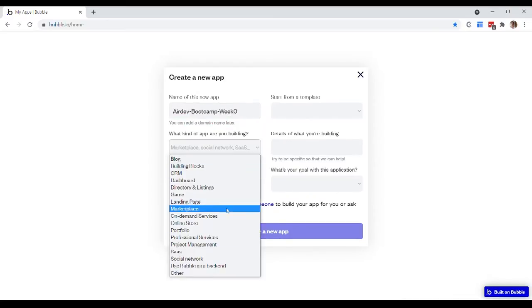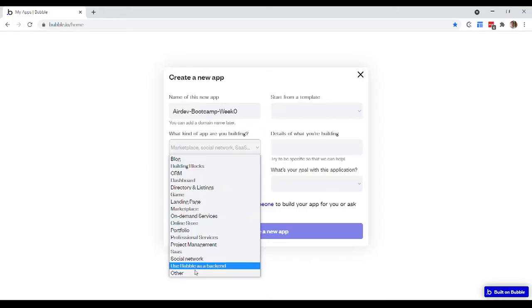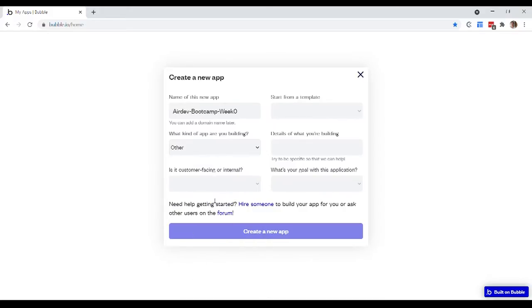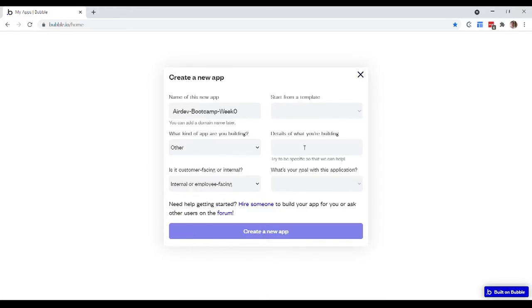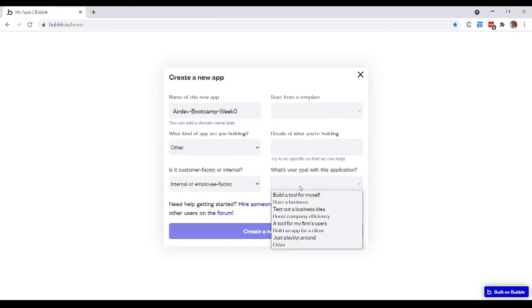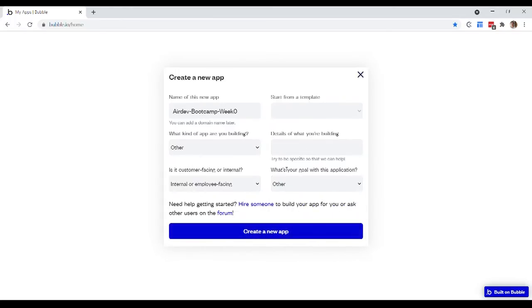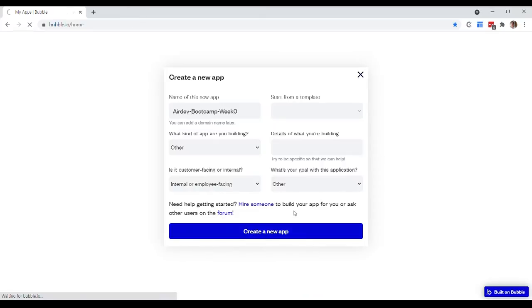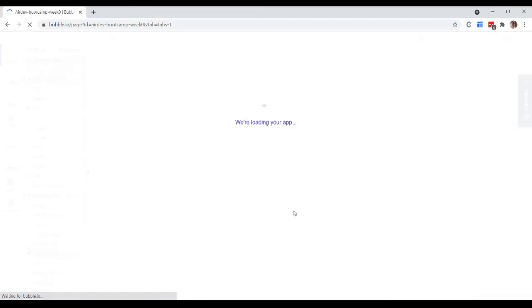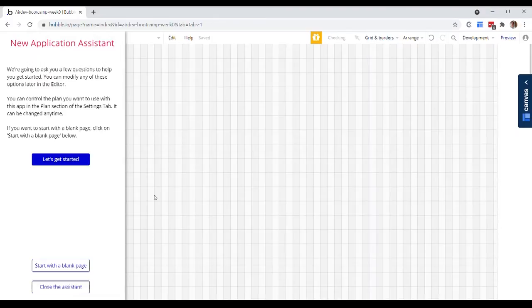And then this is just asking you some information that Bubble really wants to know. So we're not too concerned about giving very specific answers here. That's more for Bubble as the company for their own reference. So then we click on create a new app and Bubble will of course go ahead and boot up the editor for us.